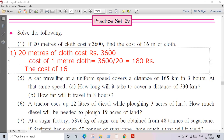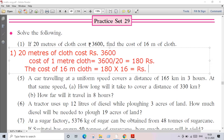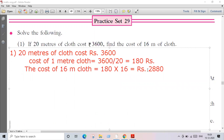Now we'll do multiplication. Therefore the cost of 16 meters of cloth is equal to 180 multiplied by 16. Your answer is 2880. Therefore, 2880 rupees is the cost of 16 meters of cloth. This is the answer of question number one.